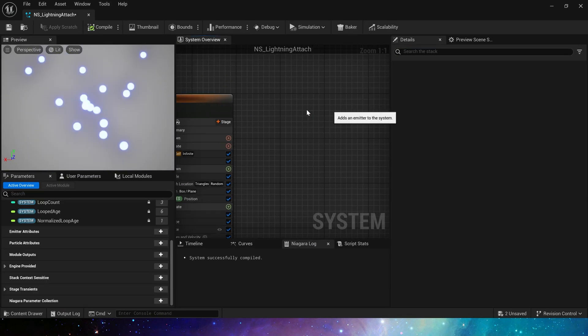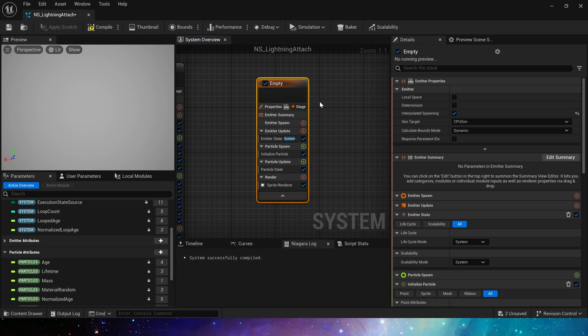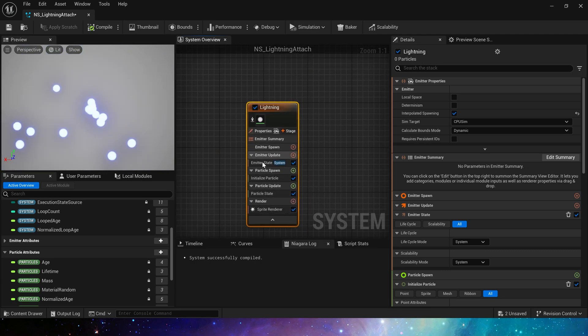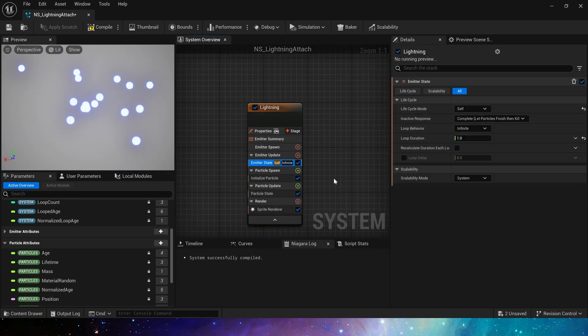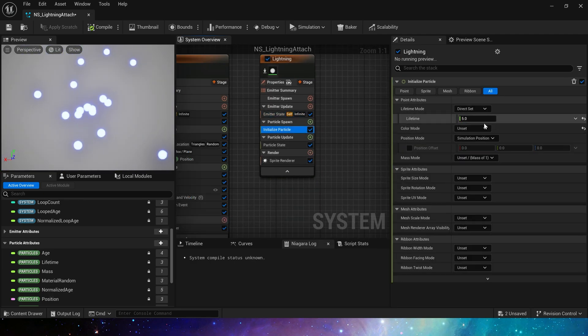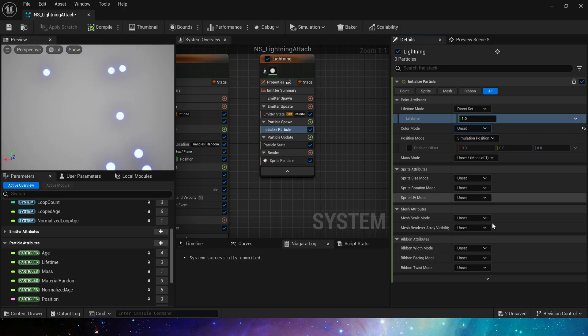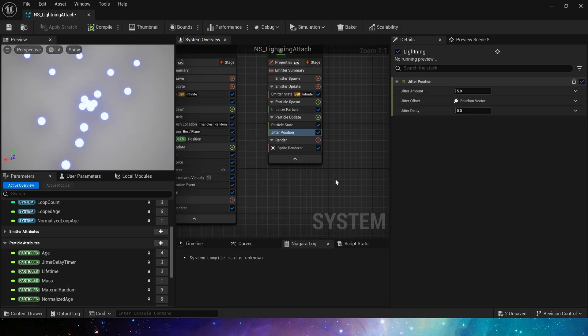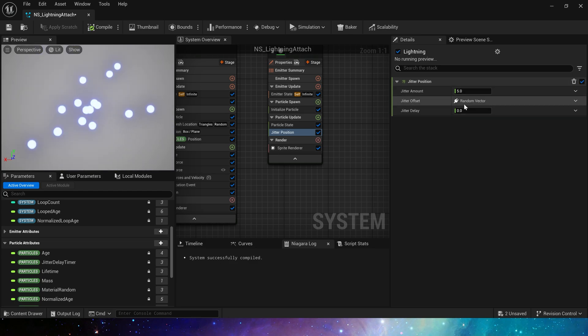Now let's make ribbon renderer. Create an empty template. Change the life cycle to self. No need to spawn particles here. Particles lifetime is 1. Ribbon width is 5. And we add a jitter position. Also keep it at 5. Delay is 0.05.